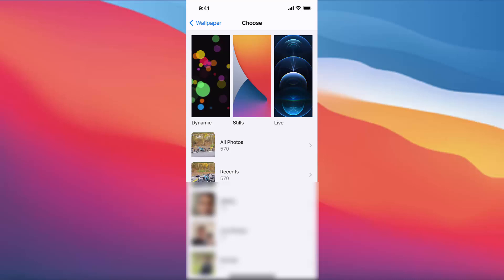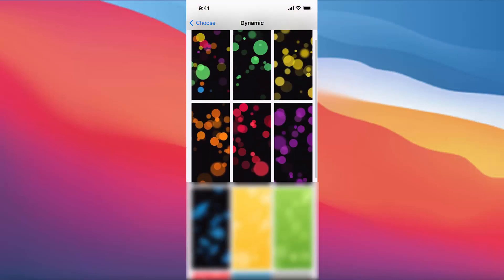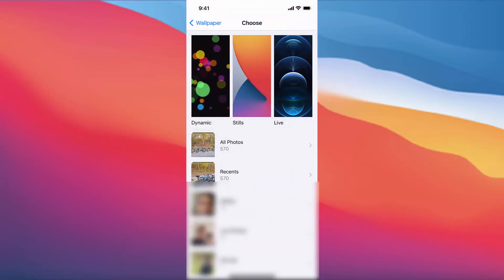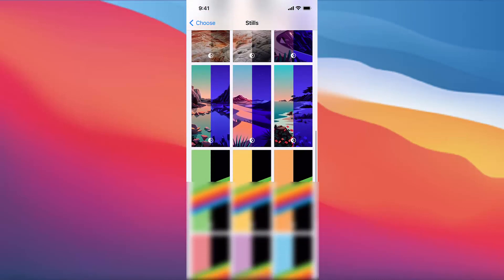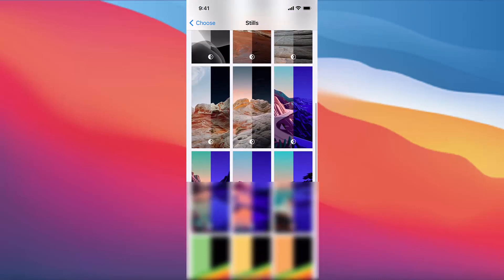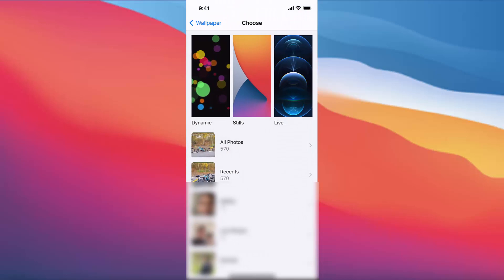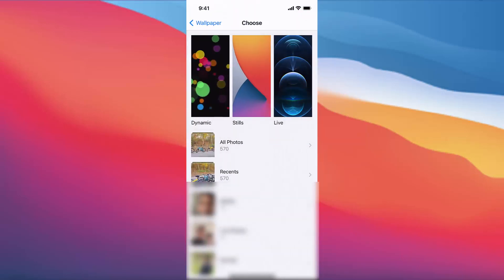iPhone provides you three options here. The first one is Dynamic, so you can choose from these dynamic wallpapers. The other one is Stills, you can choose wallpapers from here. The third one is Live, and you can choose from these images.